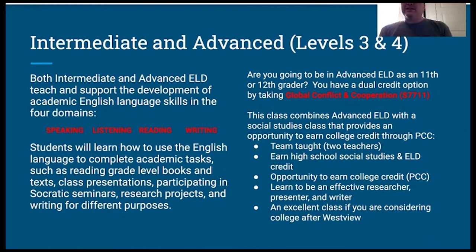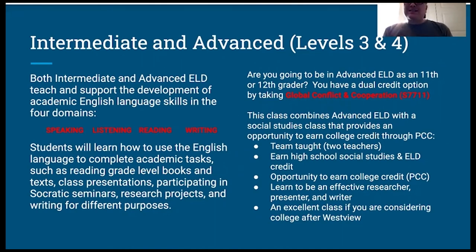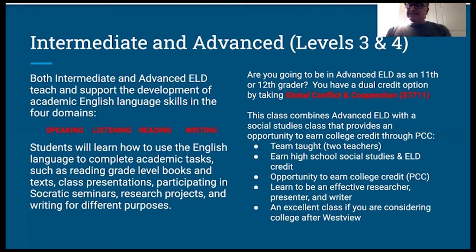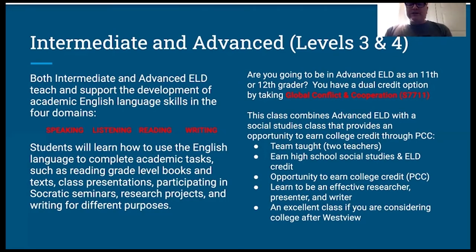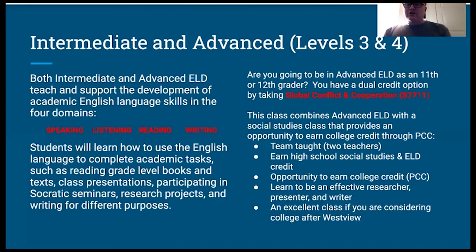Are you going to be in advanced ELD as an 11th or 12th grader? You have a dual credit option by taking Global Conflict and Cooperation. This class combines advanced ELD with a social studies class that provides an opportunity to earn college credit through Portland Community College. The class is team taught. You earn high school credit in both social studies and ELD, and you have an opportunity to earn college credit through PCC. You will learn to be an effective researcher, presenter, and writer, as well as a critical thinker. This is an excellent class if you are considering college after Westview.